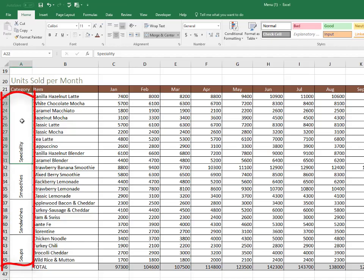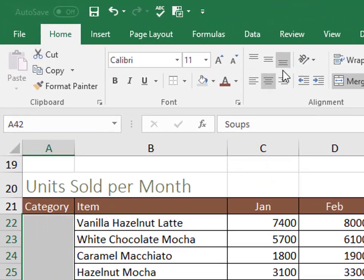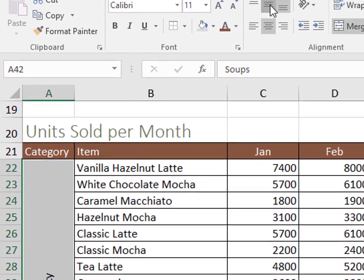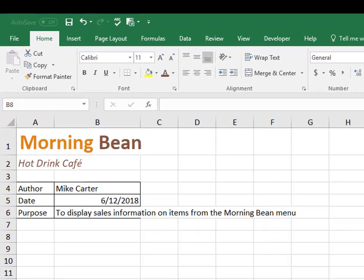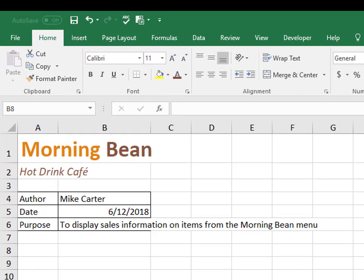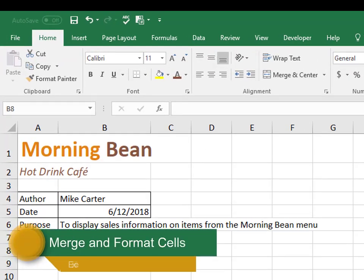we are going to middle align this text by pressing the middle line in the alignment group. And now it's in the middle vertically. So in this example, I'll show you how to format your cells and also how the difference between merge and center and merge across.